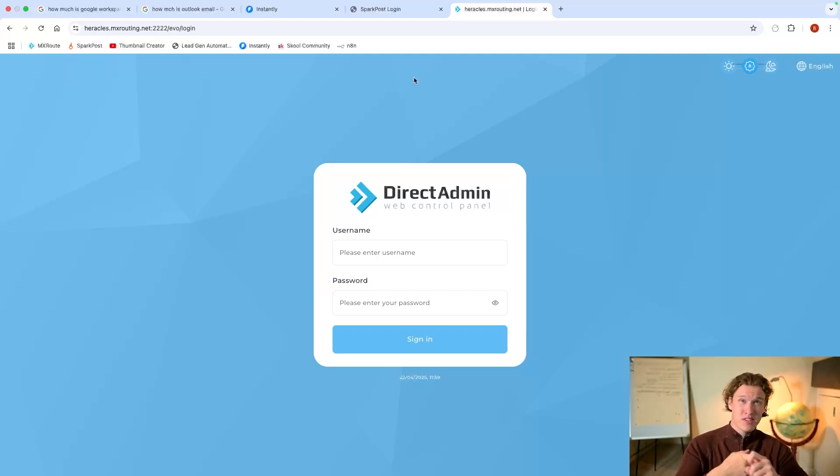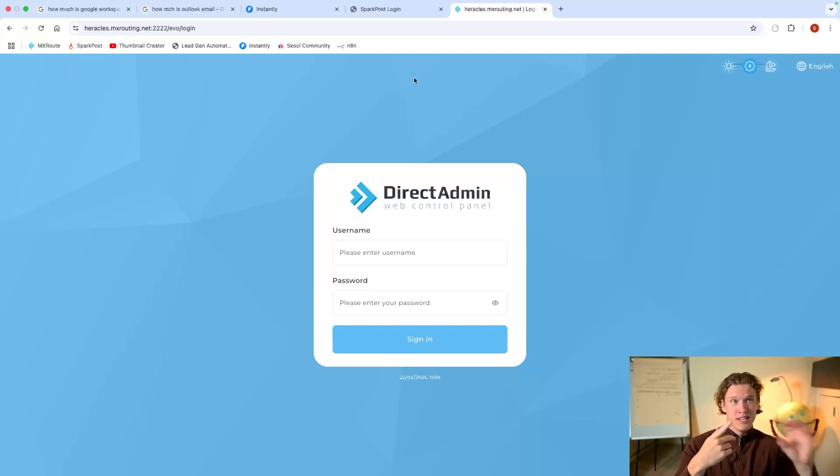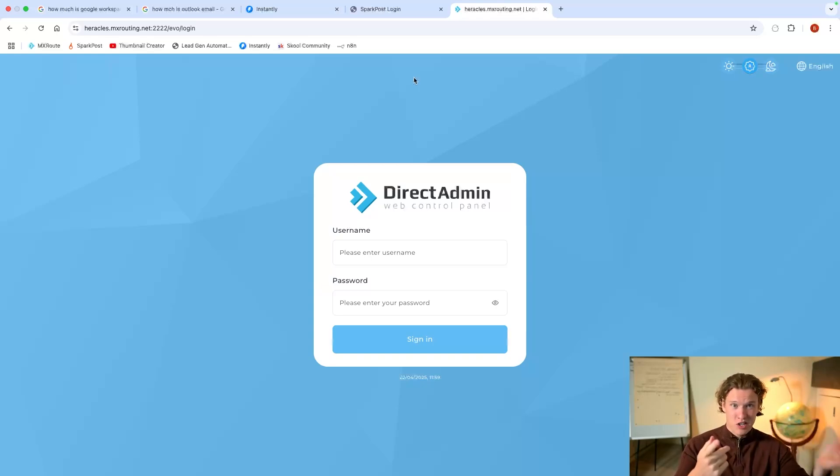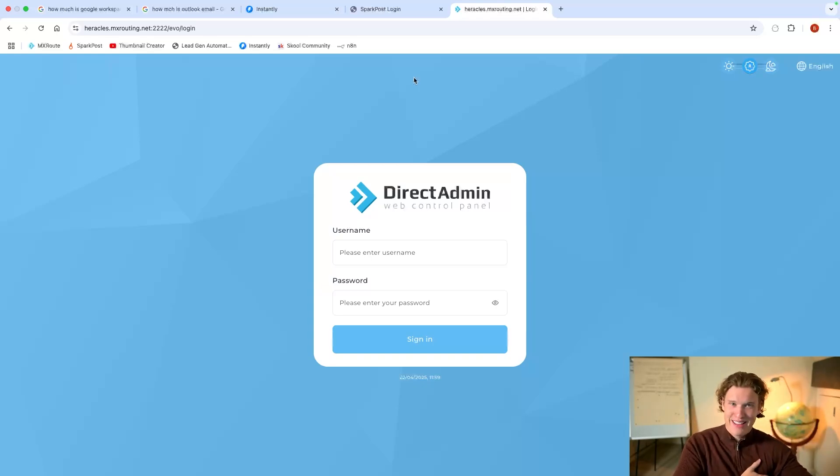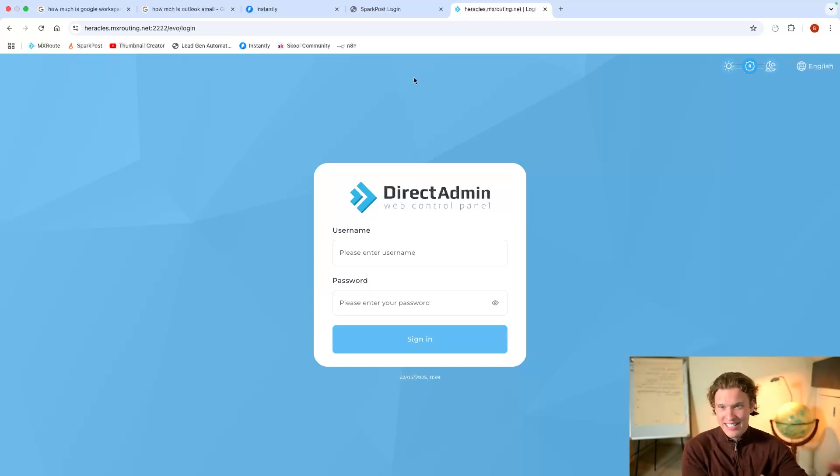SPF is literally just like a signature. No, DKIM is like a signature to show that you're verified to that email address.